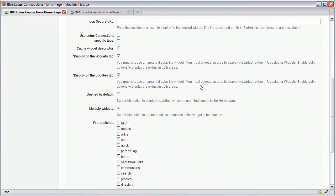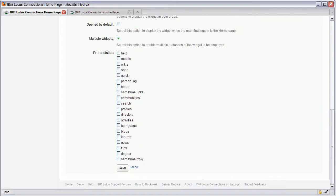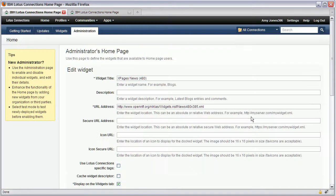Additionally you need to define whether you want to display it on the widgets tab and or the updates tab and after that you simply save it and enable it.